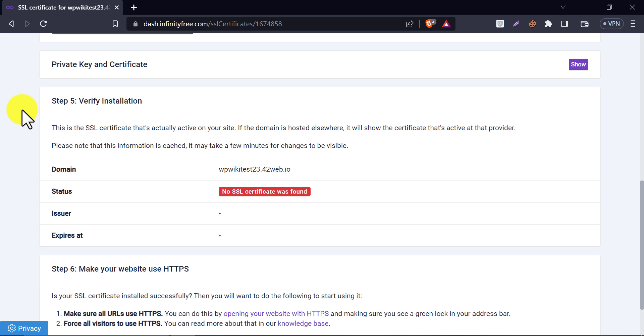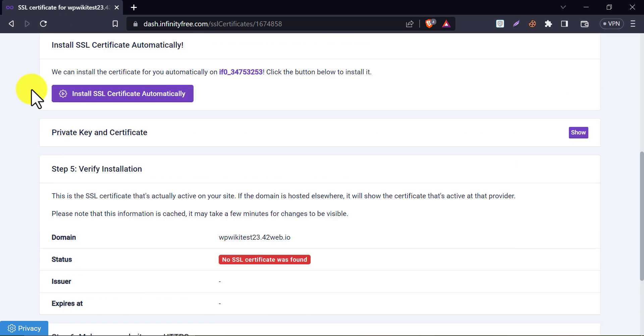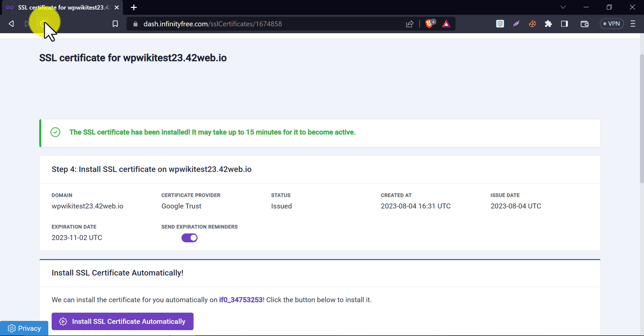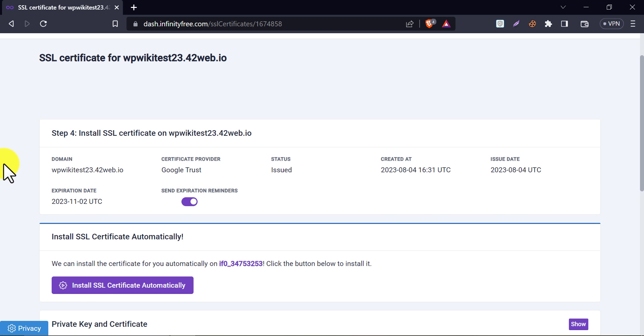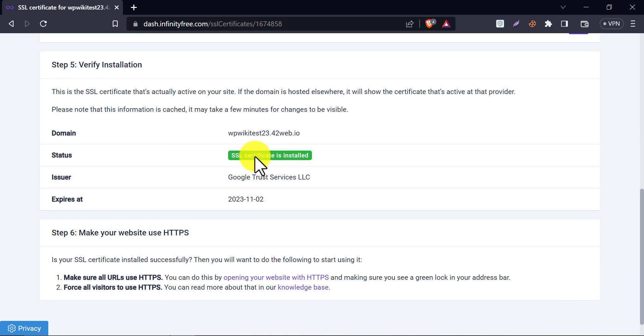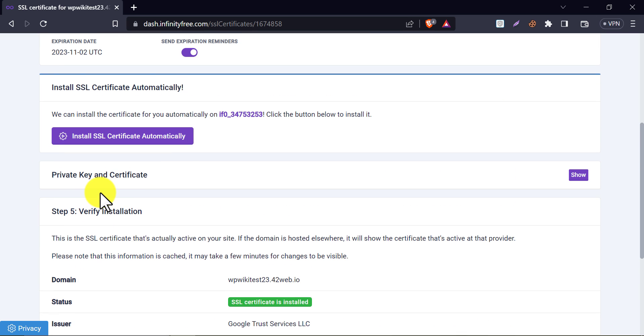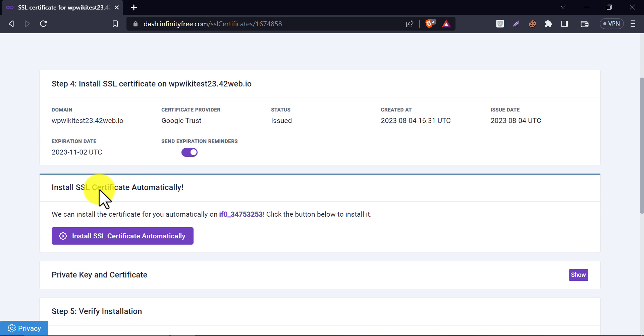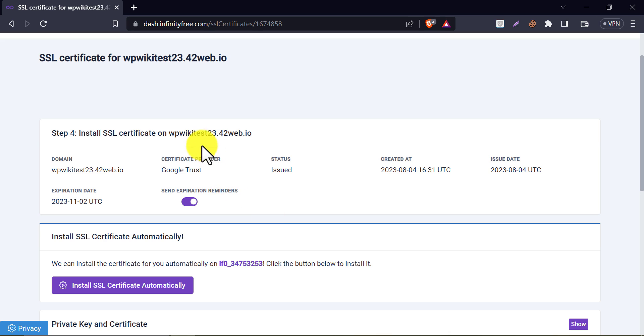10 minutes later. Refresh the page. The SSL status is green now. Which means our website got the SSL installed.